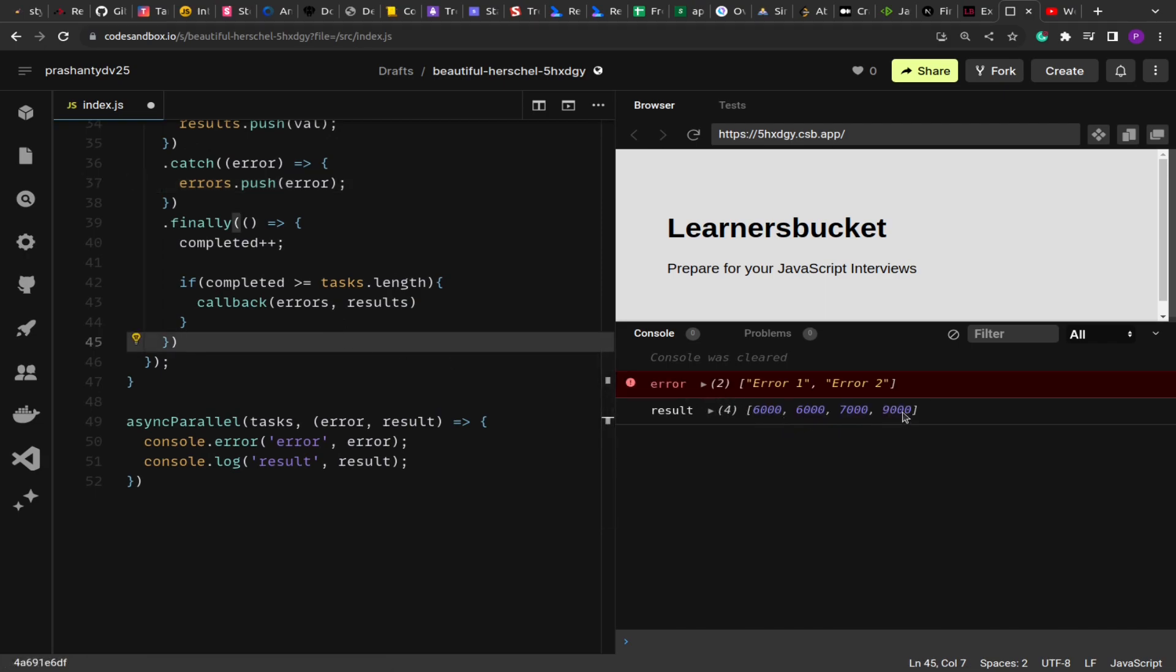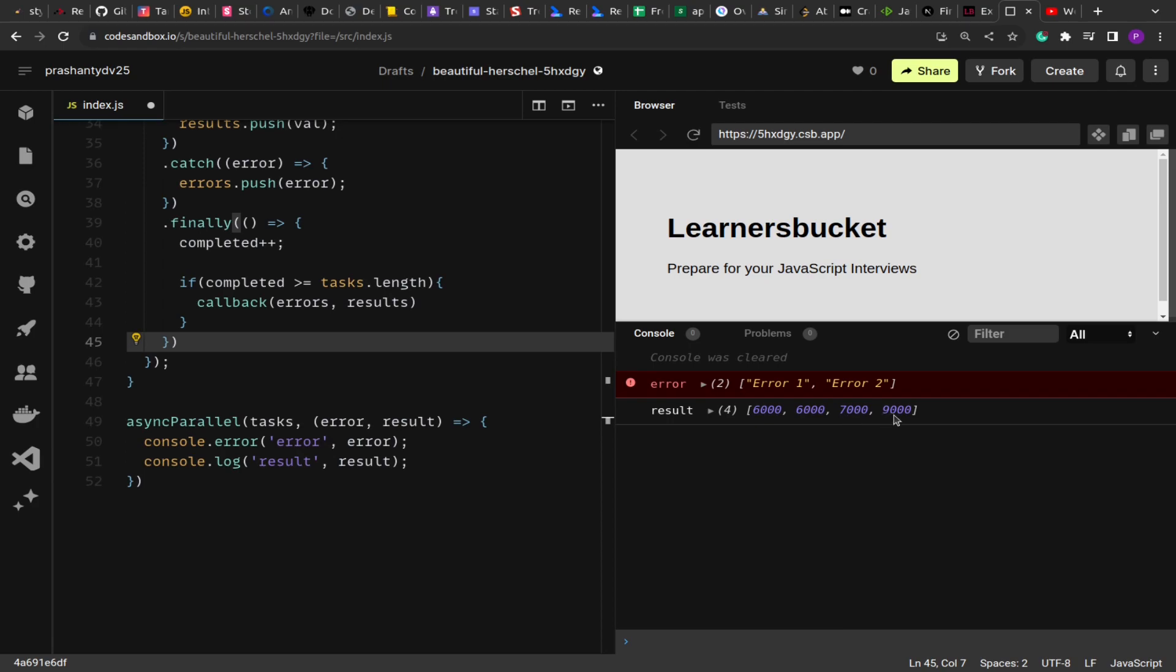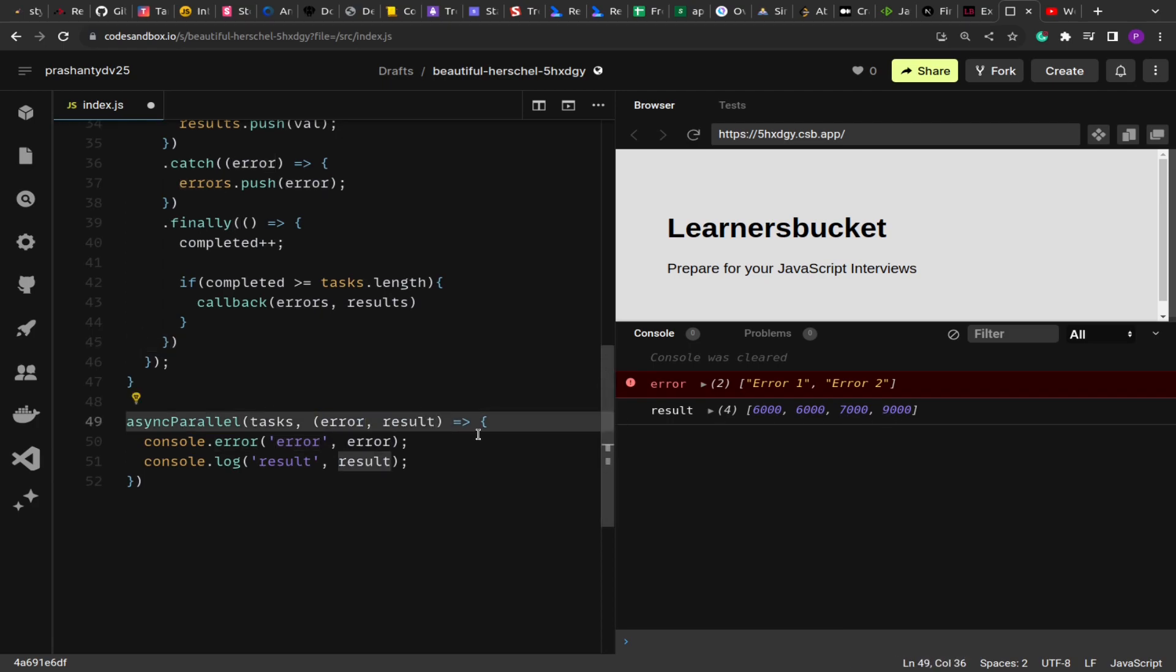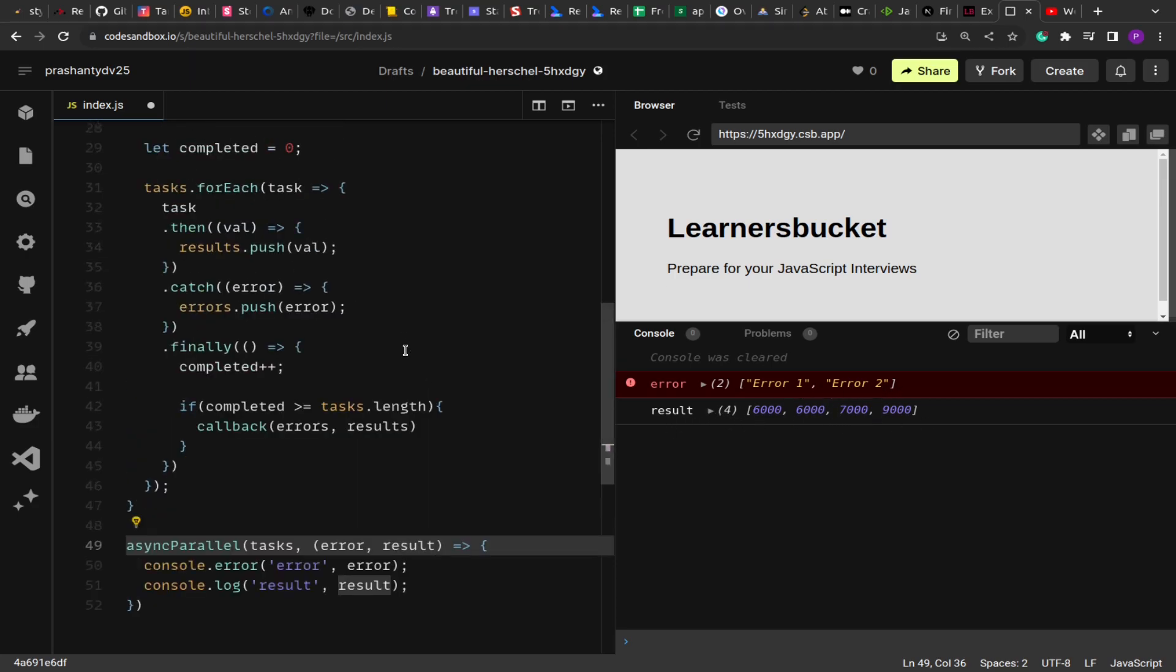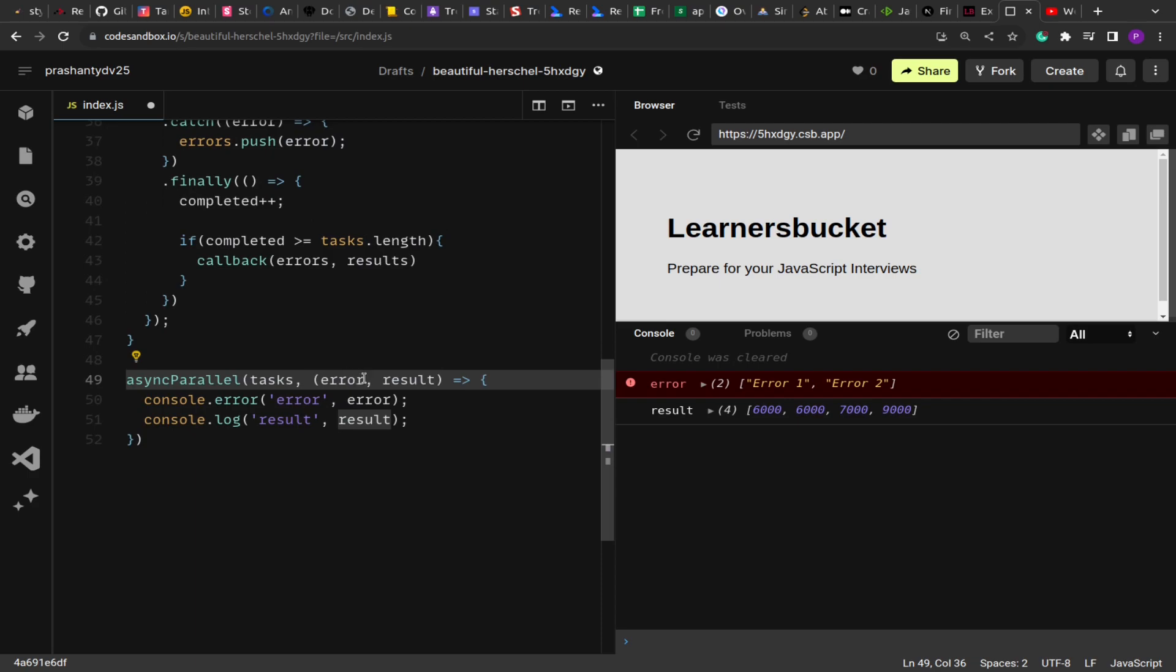See, it took in total nine seconds. Because the tasks are running in parallel, the longest task determines when the callback function will be executed. So we got the response at a delay of nine seconds because that's the most time one of the tasks has taken. All others were executing in parallel. We got two errors, error one and two, and then we got four results out of the six tasks we executed.